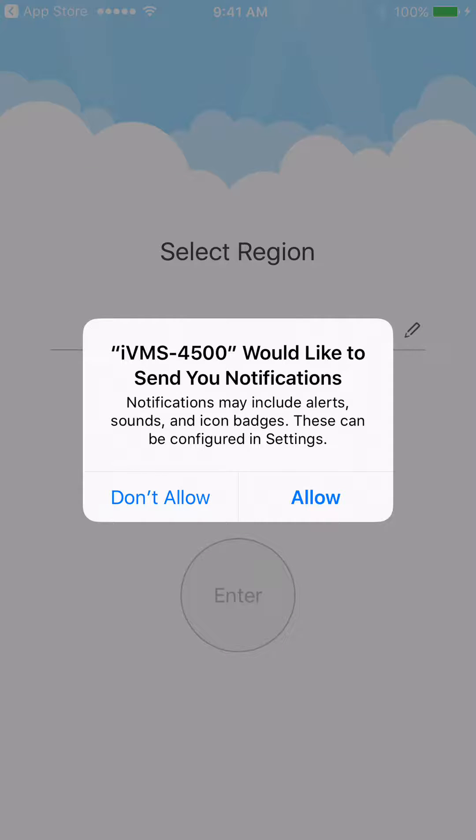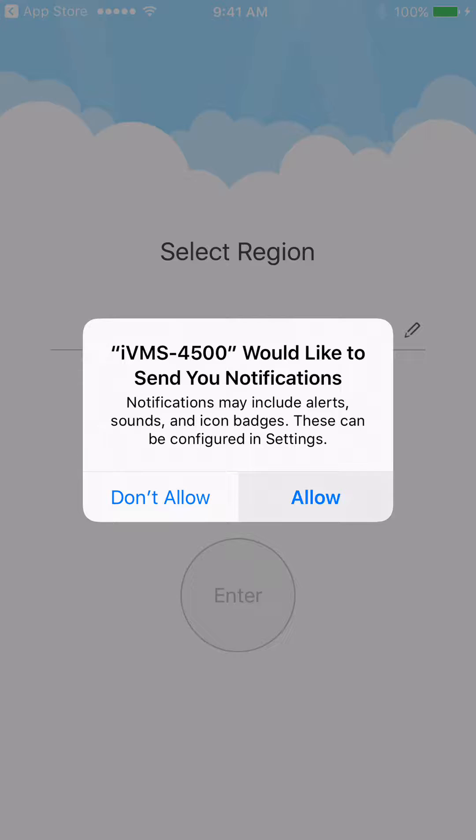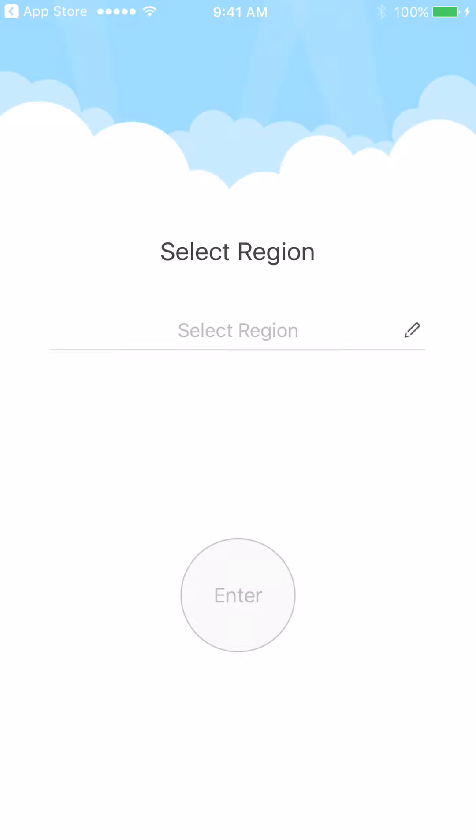As soon as you get into it, the first thing it's going to ask you is if you would like to receive notifications. I do allow this. You can be notified if motion is detected in any of your cameras. That's a feature you can enable, so we'll allow that.